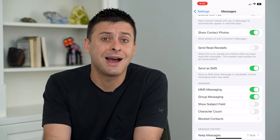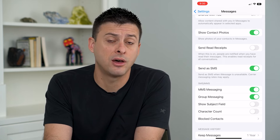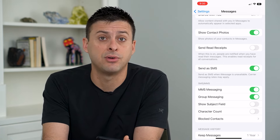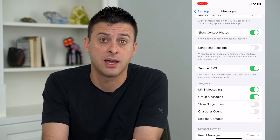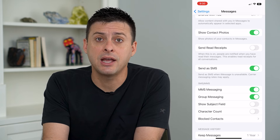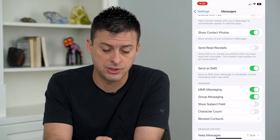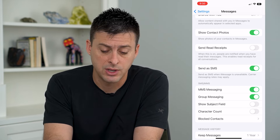Keep in mind, iMessage is only for other Apple devices like iPhone, iPad, Macs, stuff like that. Android always just uses the normal SMS text message.